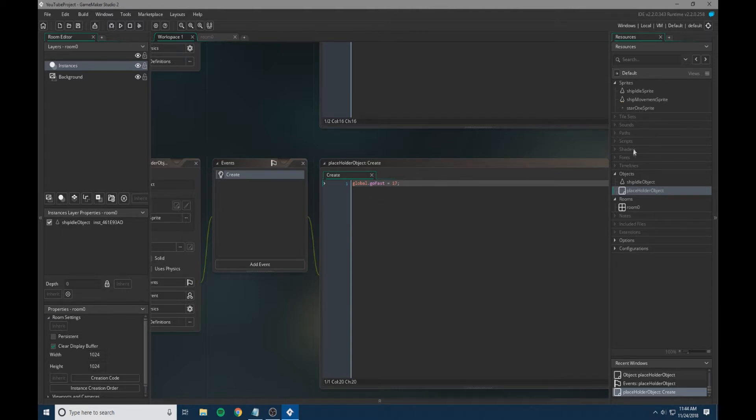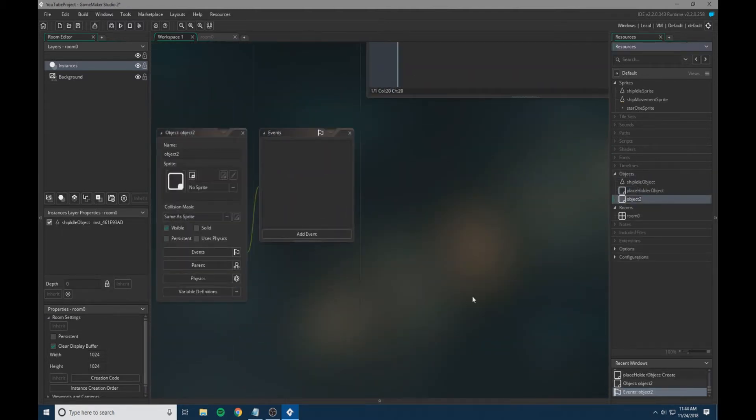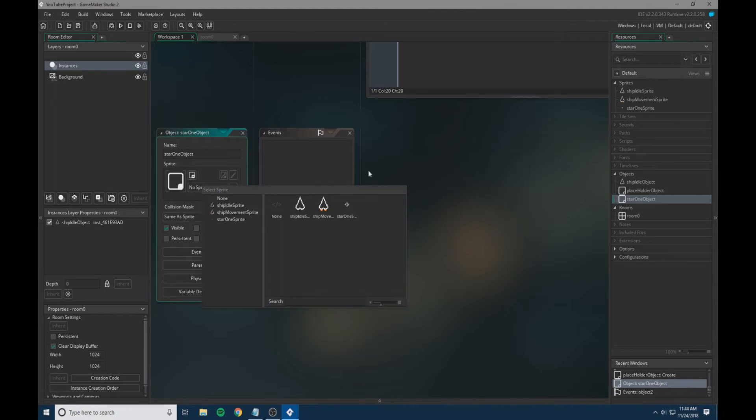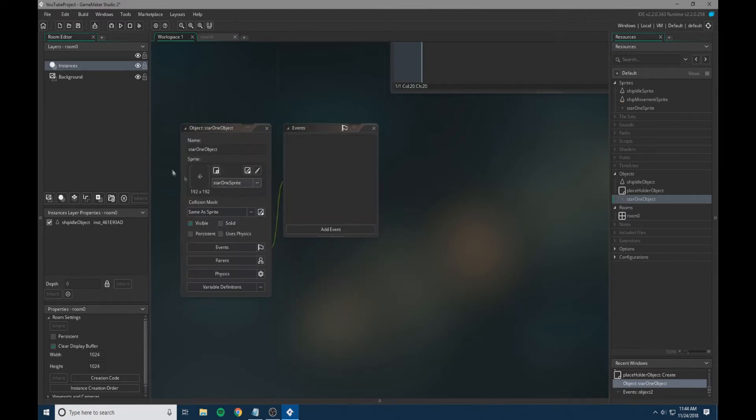Even though it's not moving, we're going to have our star sprite move. We're going to make a star object, star one object for now, and set the star sprite as the sprite.